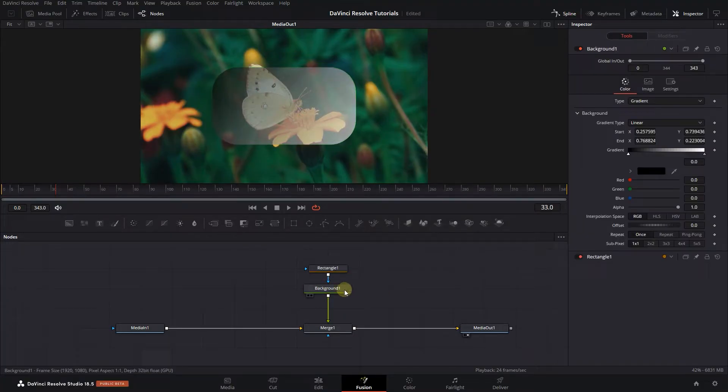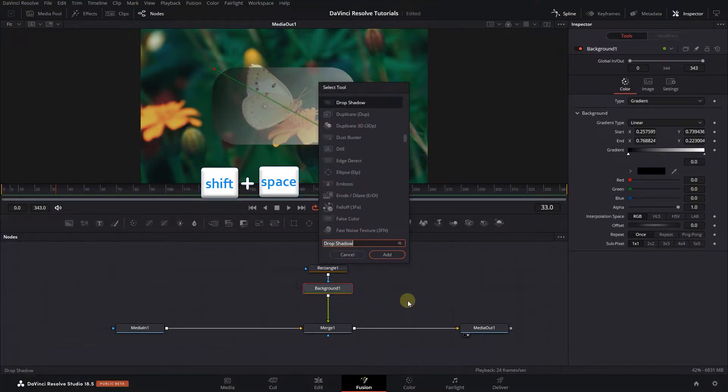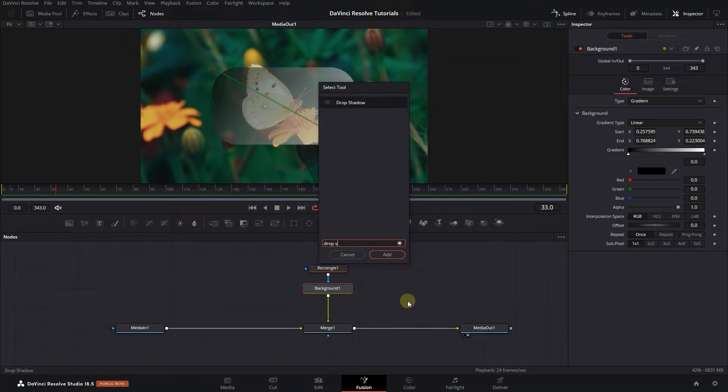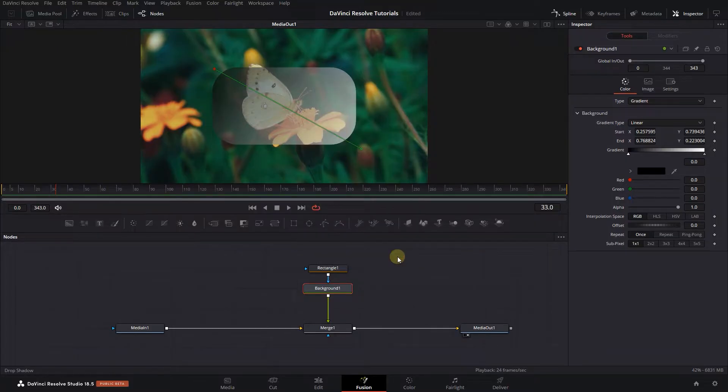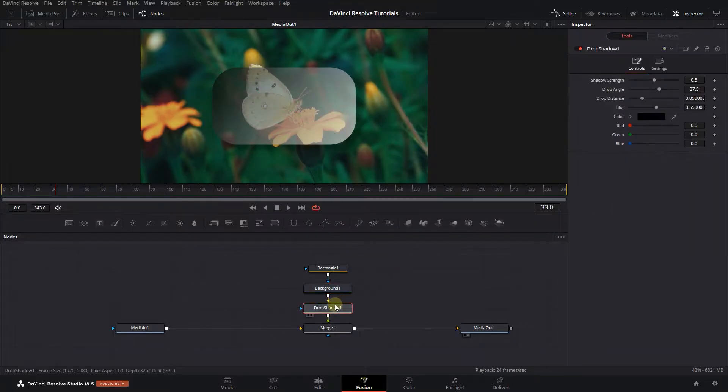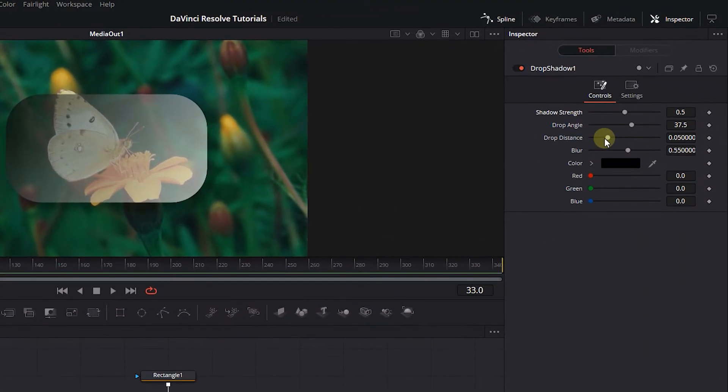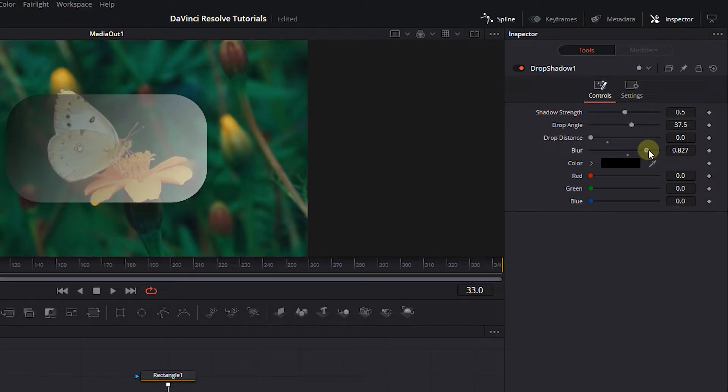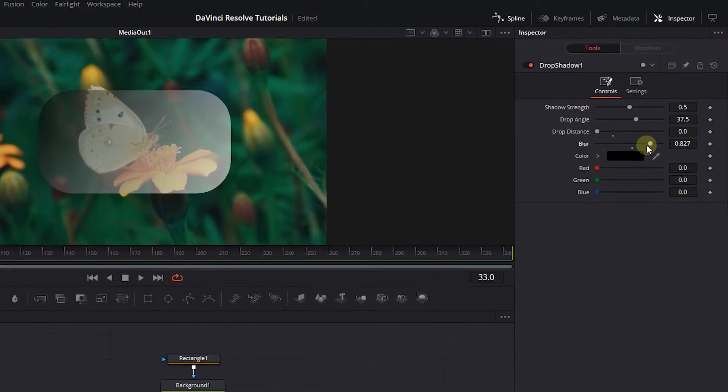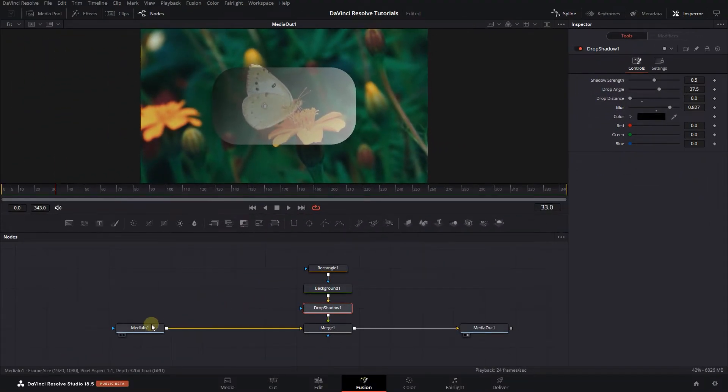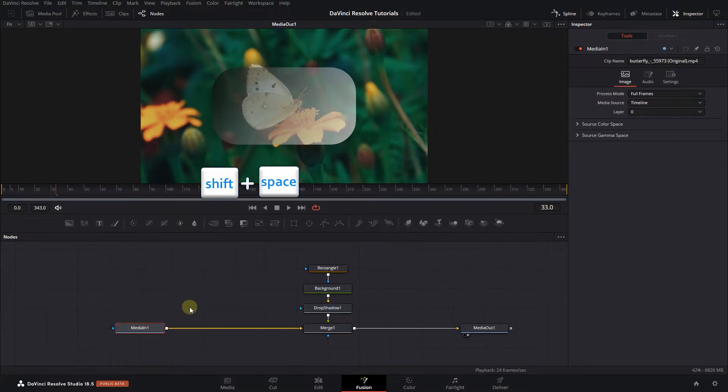Click on the background node and press Shift plus space. Then search for drop shadow and add it after the background node. Select the drop shadow node, decrease drop distance to 0, and increase its blur a little. Click on media in and press Shift plus space.